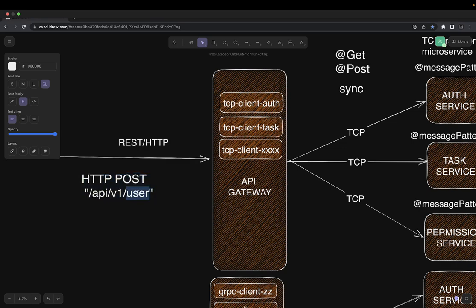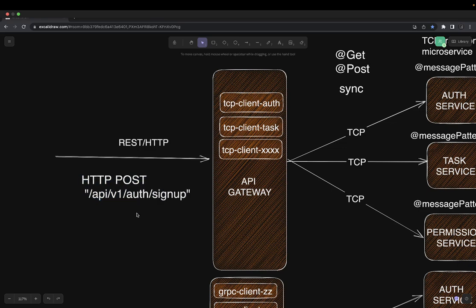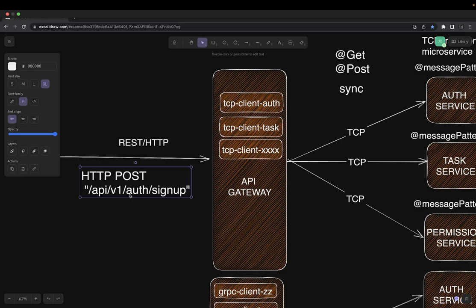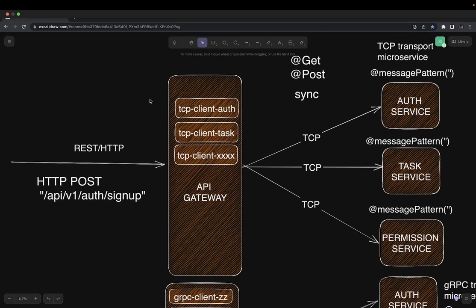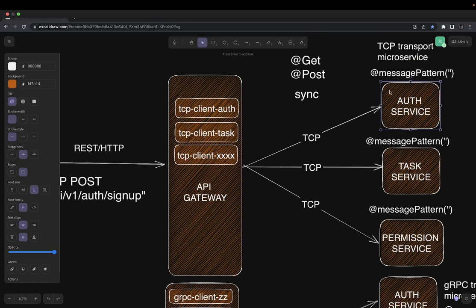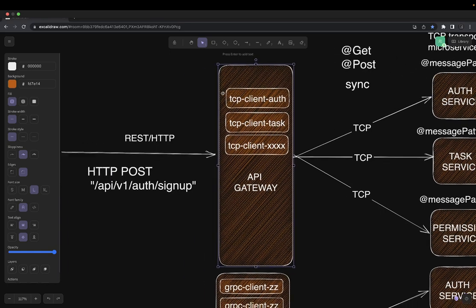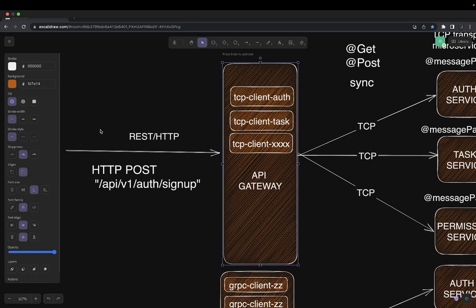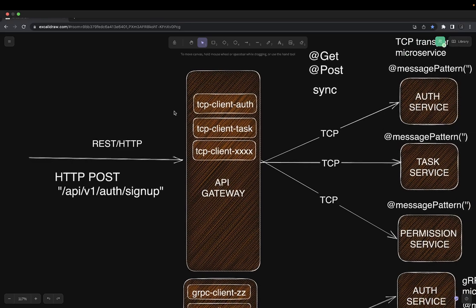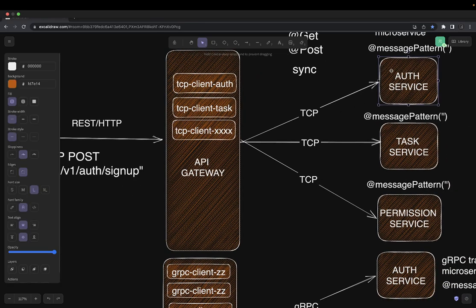For authentication, your API might be something like auth sign-up. You will send a simple HTTP request using Axios or Fetch with a payload. The API gateway will redirect it to the TCP-based auth service. The auth service will handle it and return the data to the API gateway, which then sends the data back to the user. Similarly, when you do login, the API gateway redirects to the auth service, it generates a token, and the token is returned from the API gateway.